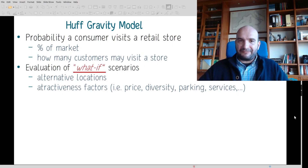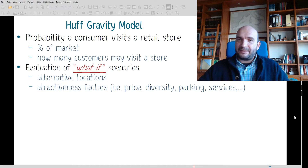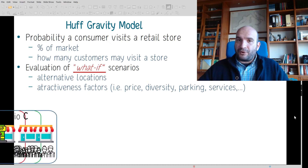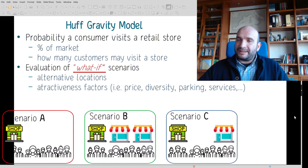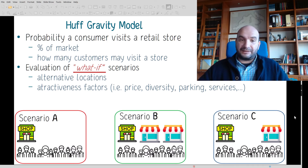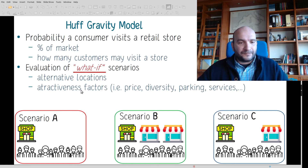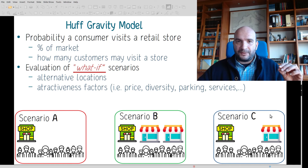Generally speaking, the HALF gravity model gives us the probability of a consumer visiting a retail store — in other words, it gives us the percentage of market share for each of the shops, which is the number of customers that may visit the store. The HALF model could be used for evaluation of what-if scenarios, such as alternative locations of a shop: scenario A with one shop on the left, scenario B with three shops, and scenario C with one shop on the left and one on the right.